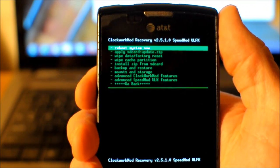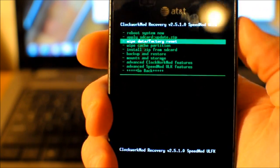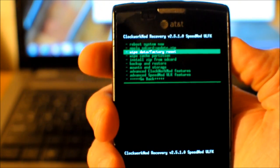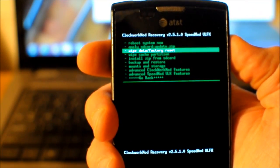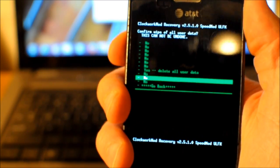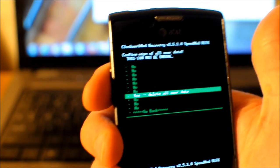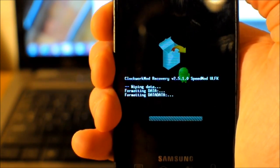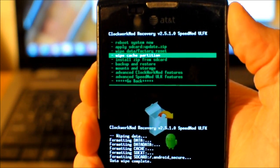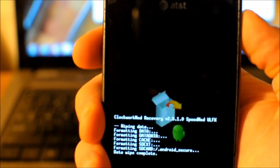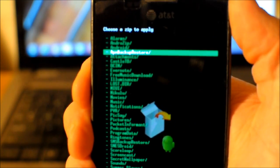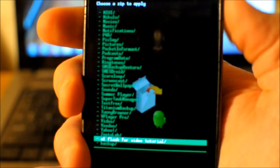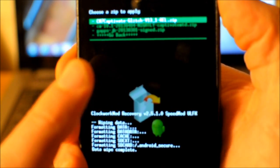First, before doing anything else, make sure you have saved all your pictures and videos to your computer so nothing gets lost. Now go ahead and do a wipe data factory reset. The power button selects and volume up and down navigates the menus. Select 'Yes, delete all user data.' Then go to Install zip from SD card, choose zip from SD card, navigate to that A1 folder, and flash the Glitch kernel — cm7captivateglitch.zip. Choose that and push Yes to install.